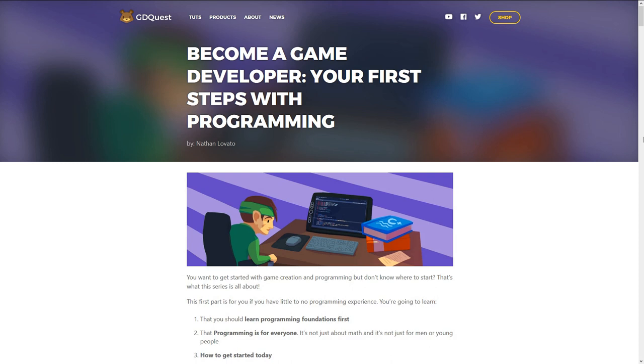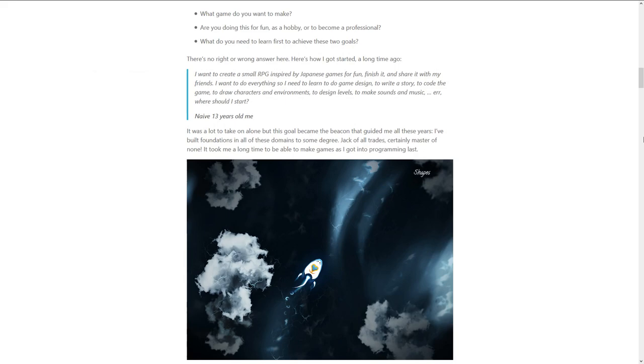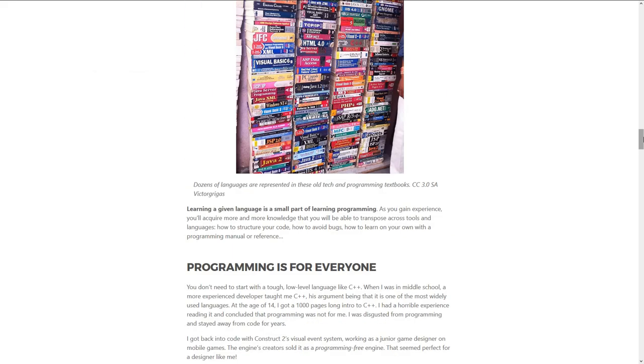Hey everyone, I'm back with a few news. The first thing I shared on the YouTube community tab is that the first article in the Become a Game Developer series is out. It's a long guide to help you get started with programming in general, and the purpose is to help you get started with game programming and game design as well.